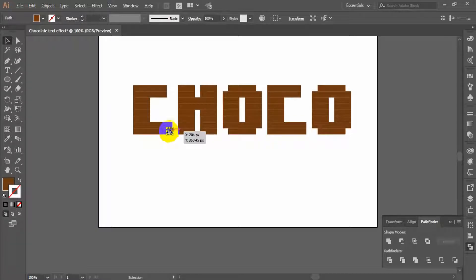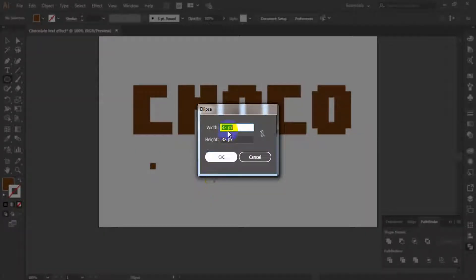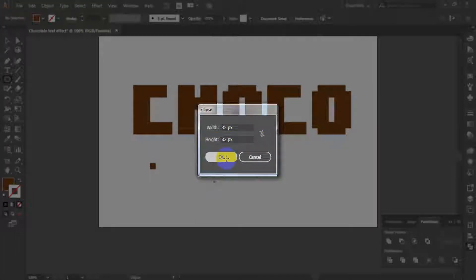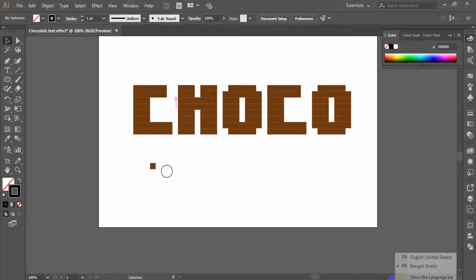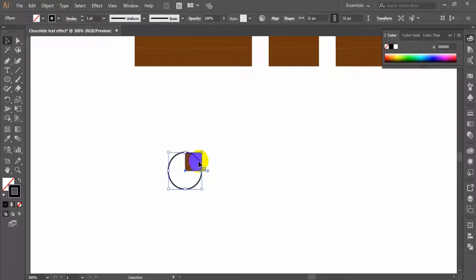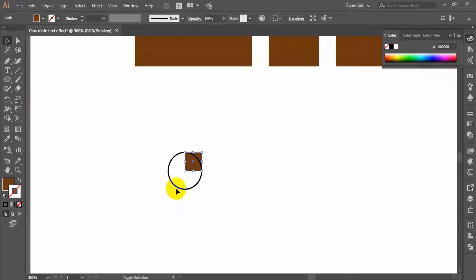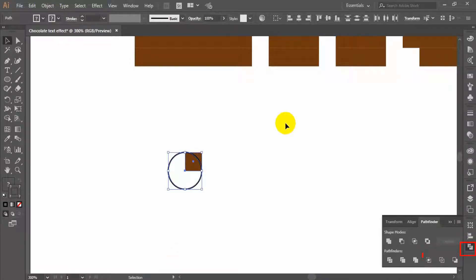At this step, take a copy of the brown square and take the ellipse tool. Draw an ellipse with width 32 pixels and height 32 pixels. Place the circle on top of the square and make sure that the center of the circle intersects the bottom left corner of the square. Select both shapes and click Intersect Shape Areas, then Expand from the Pathfinder panel.